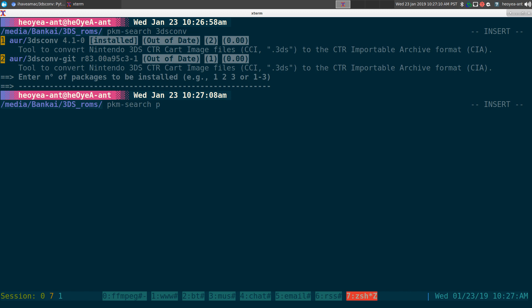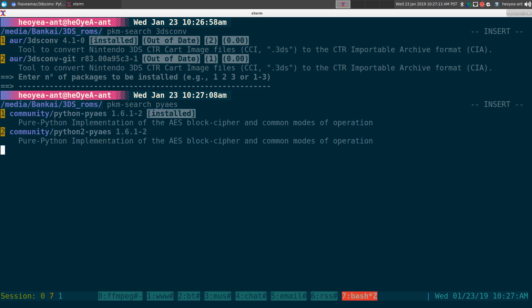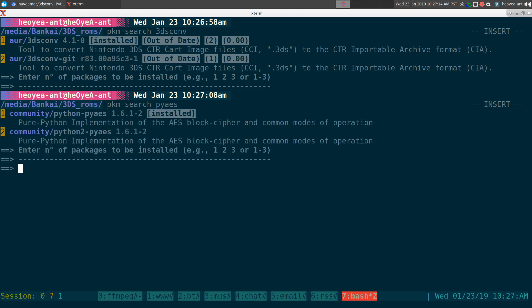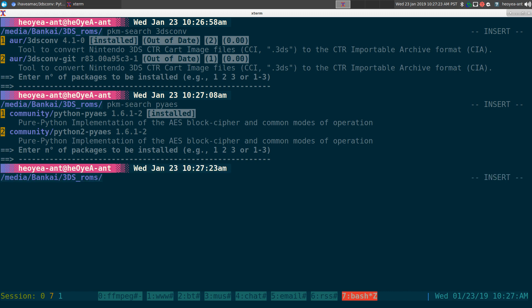You need another package called pyAES — that's a Python AES block cipher library. Basically it handles the encryption and decryption side of things.